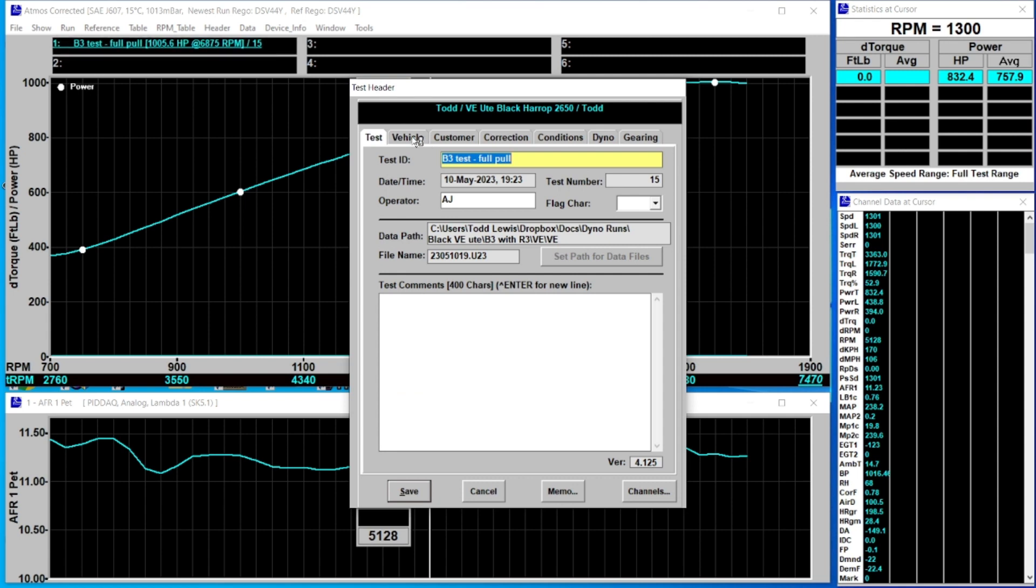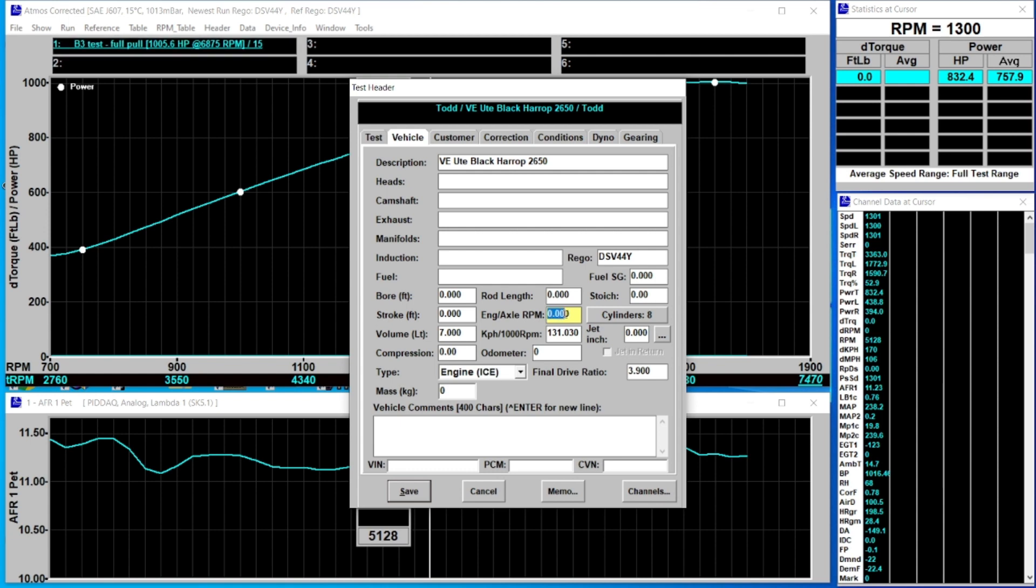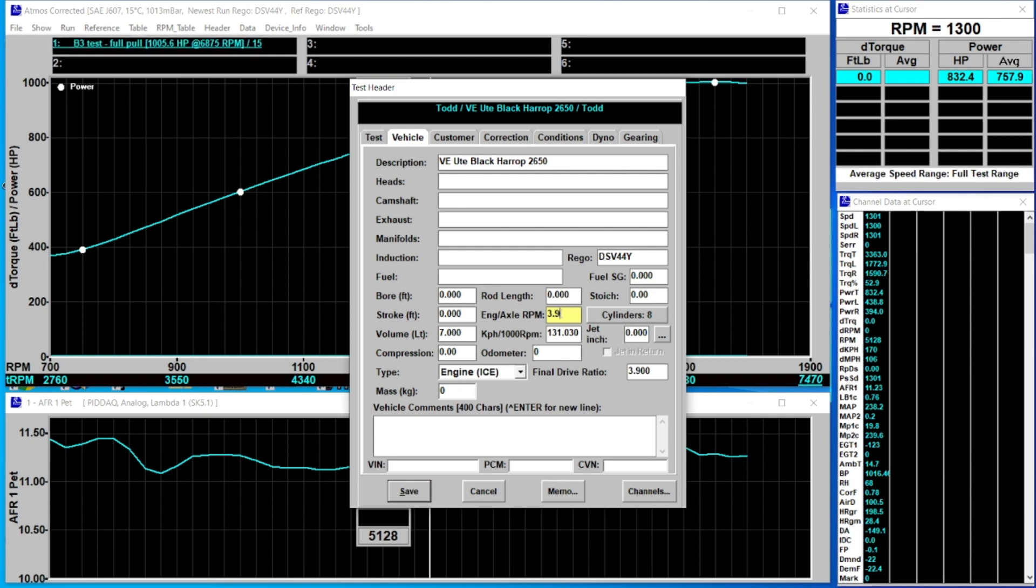If I right click on this test ID the test header pops up so we can go to the vehicle tab. This is the one we need to fill in. I'll enter 3.9 because the overall engine to axle ratio on this car is 3.9. That's because the diff ratio is 3.9 and we're testing 1 to 1 in the gearbox.